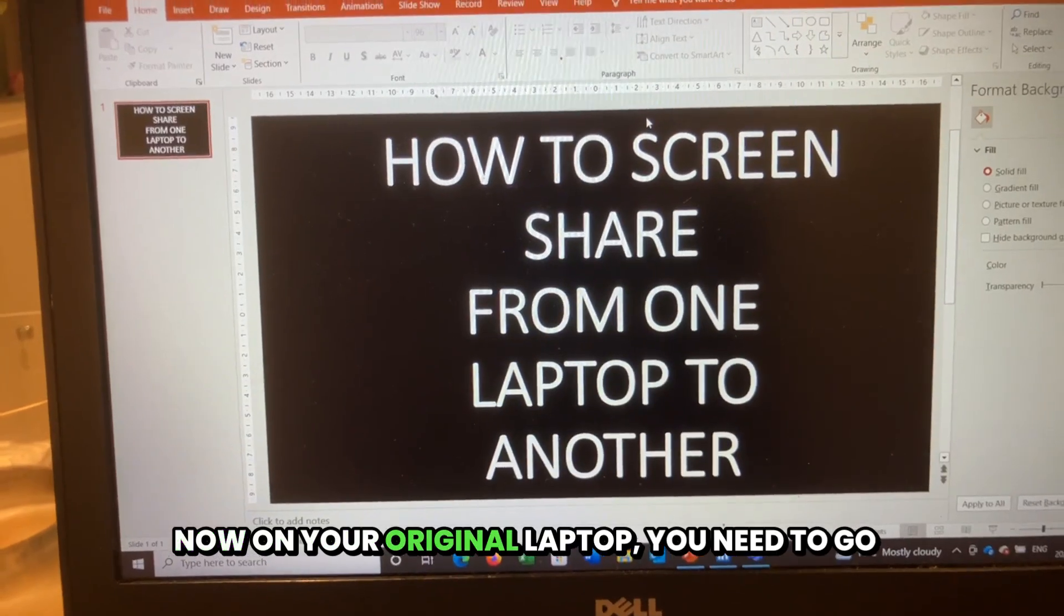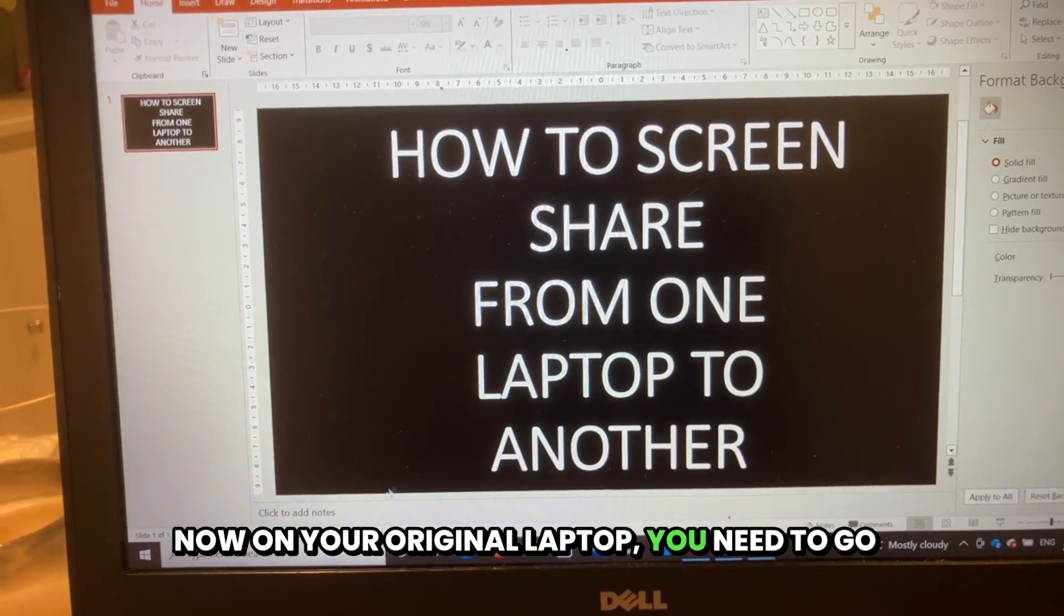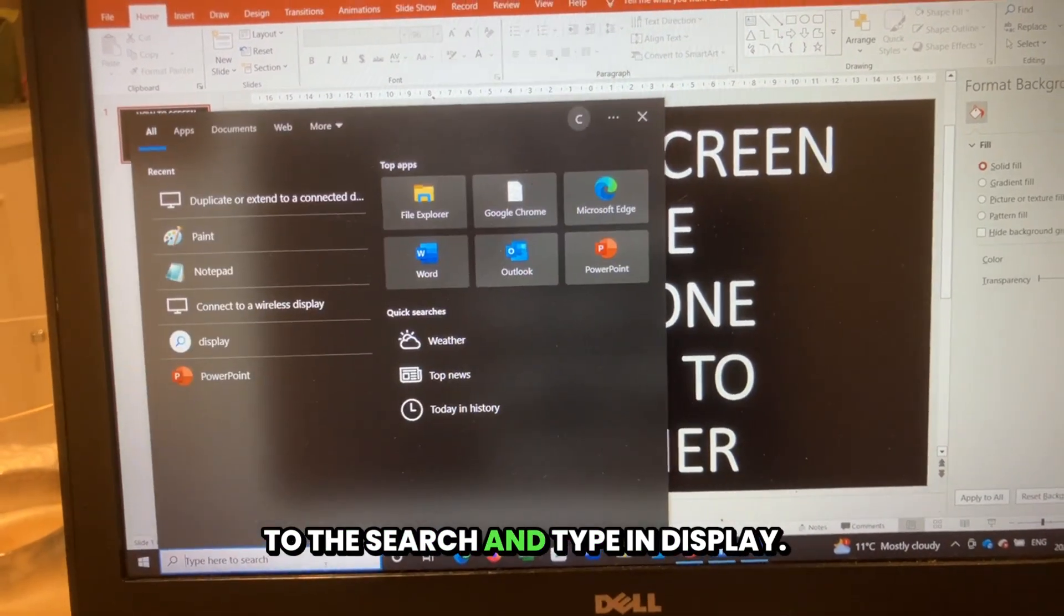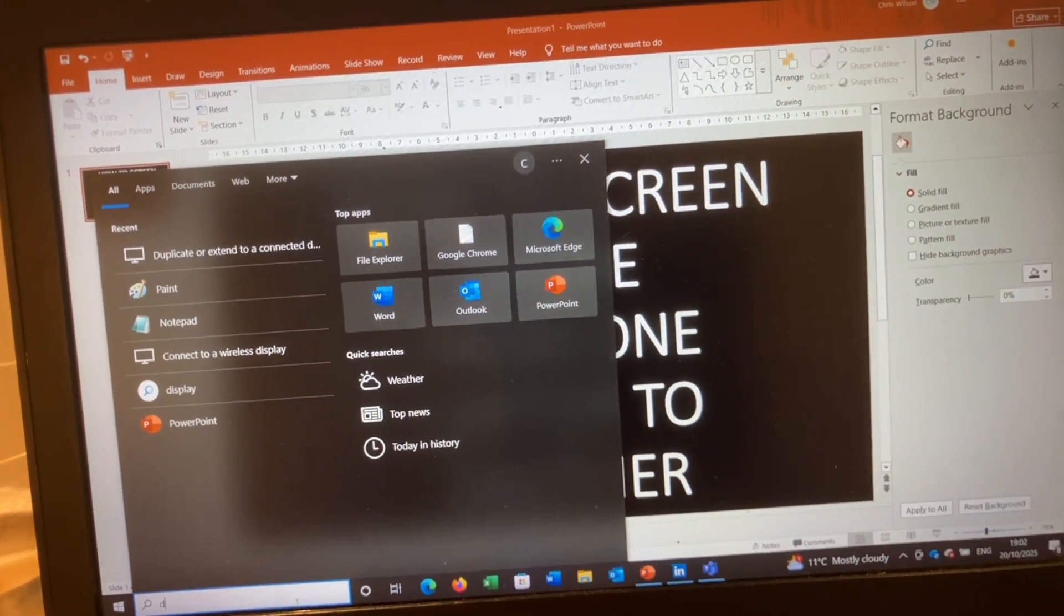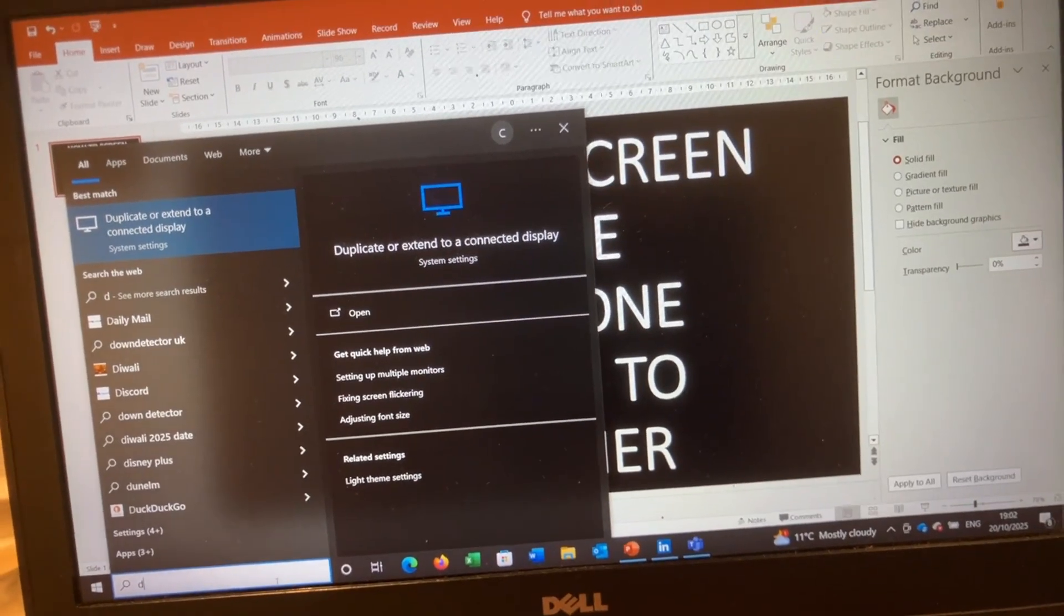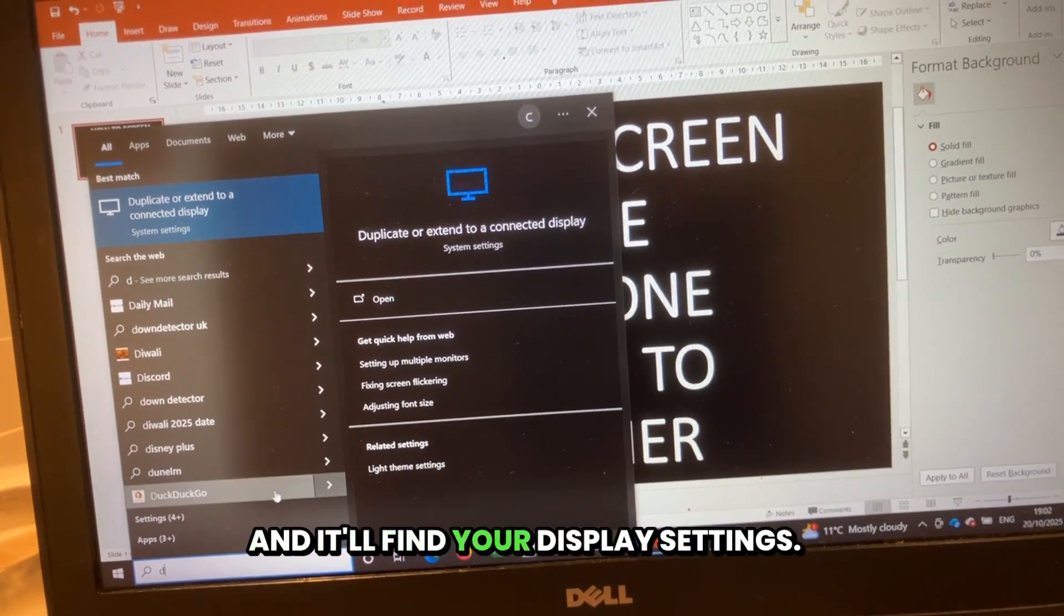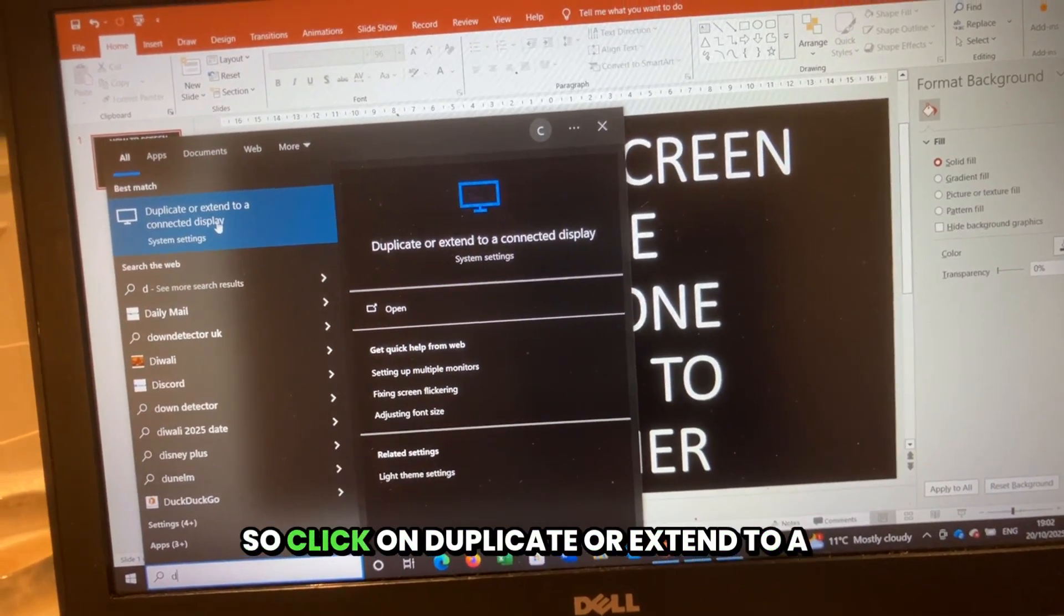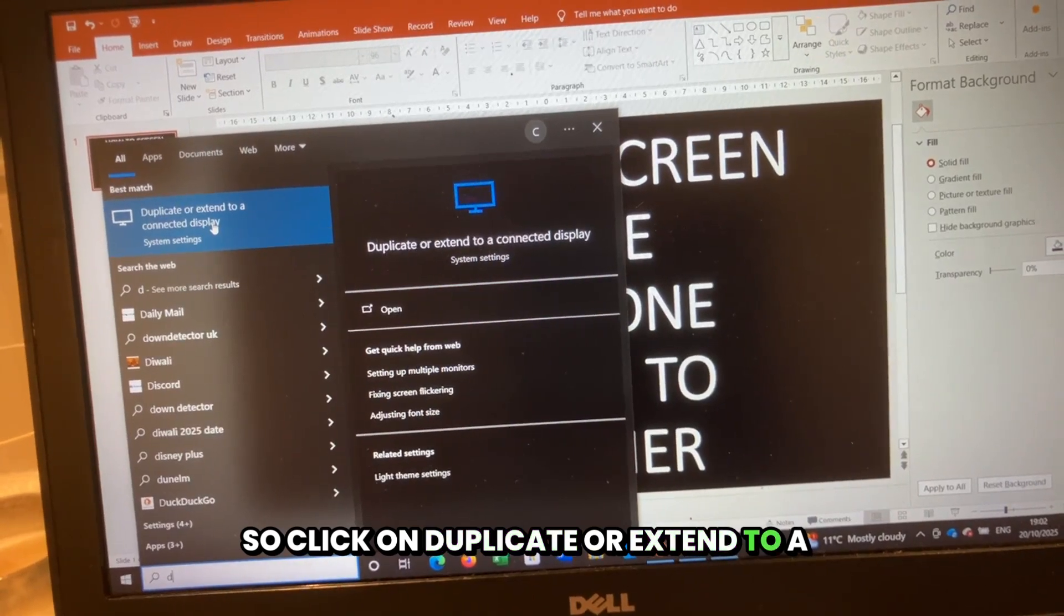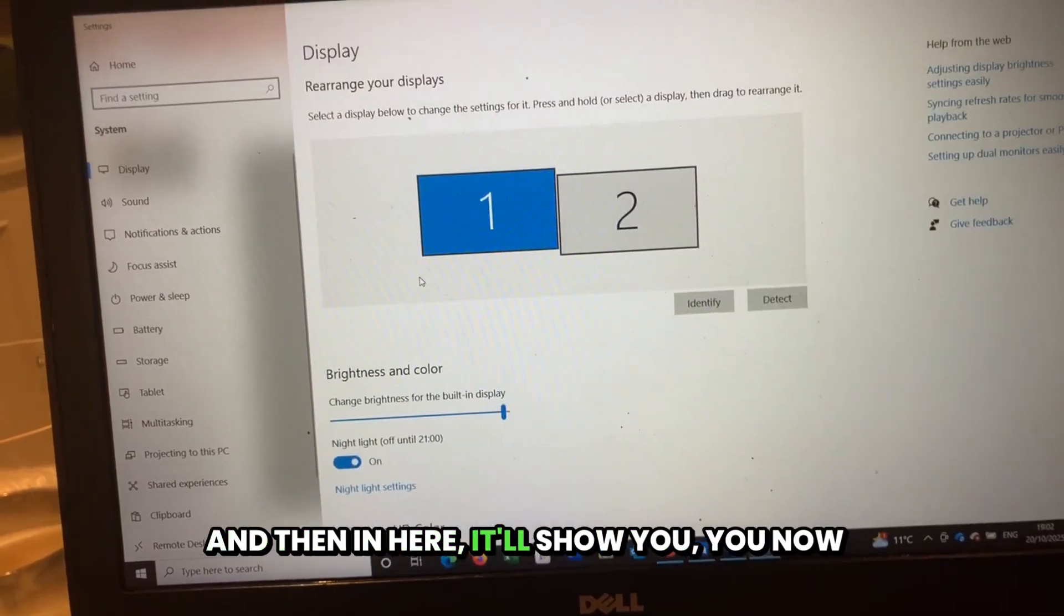Now on your original laptop, you need to go to the search and type in display. It'll find your display settings. Click on duplicate or extend to a connected display. And then in here, it'll show you that you now should have two displays.